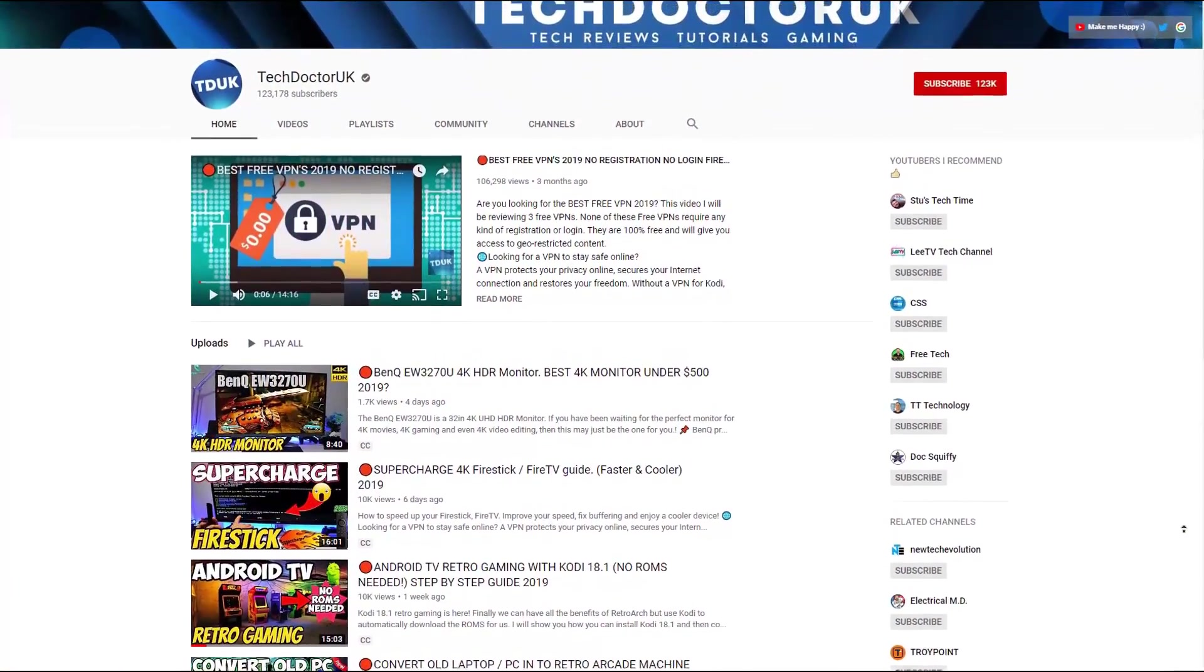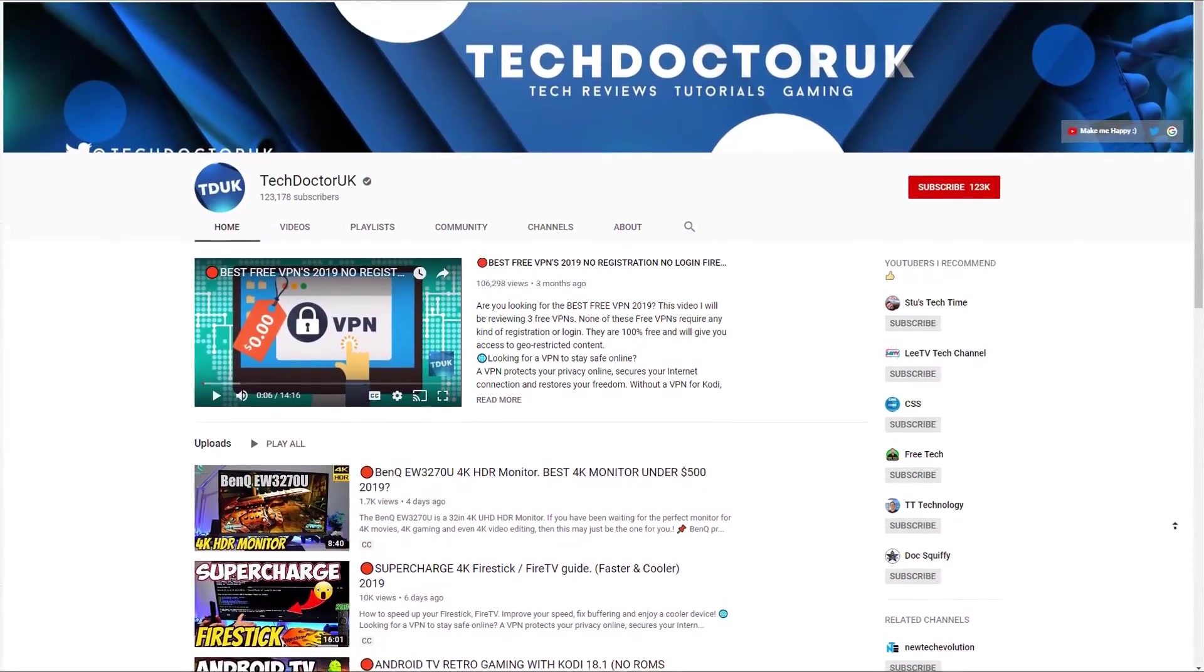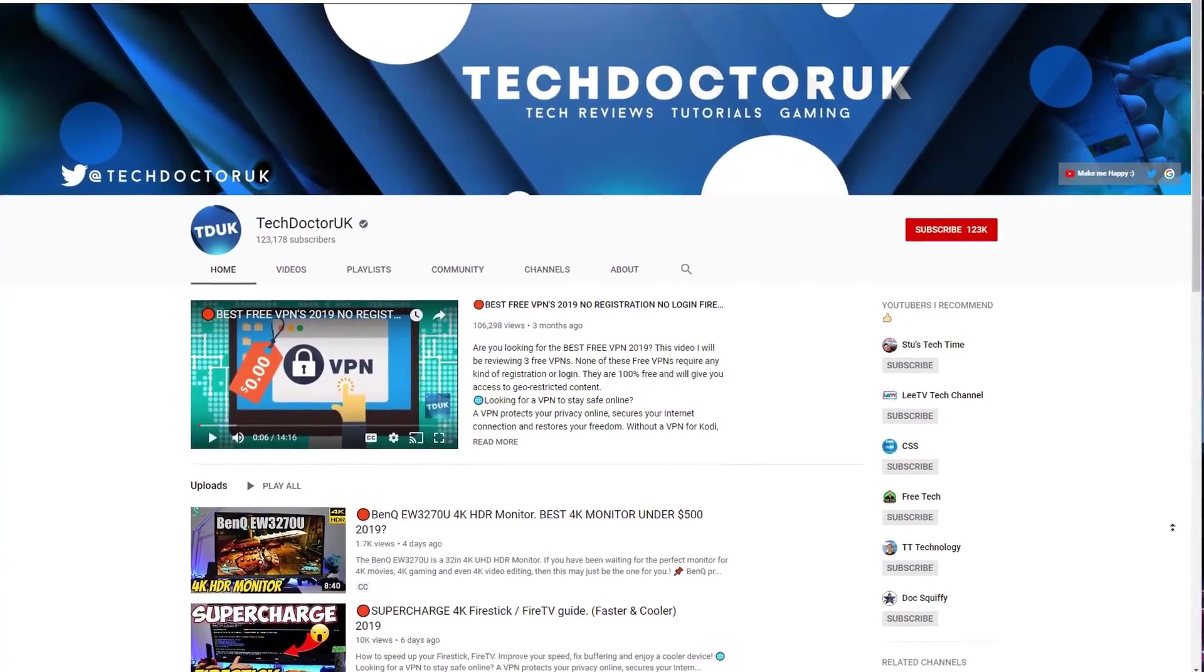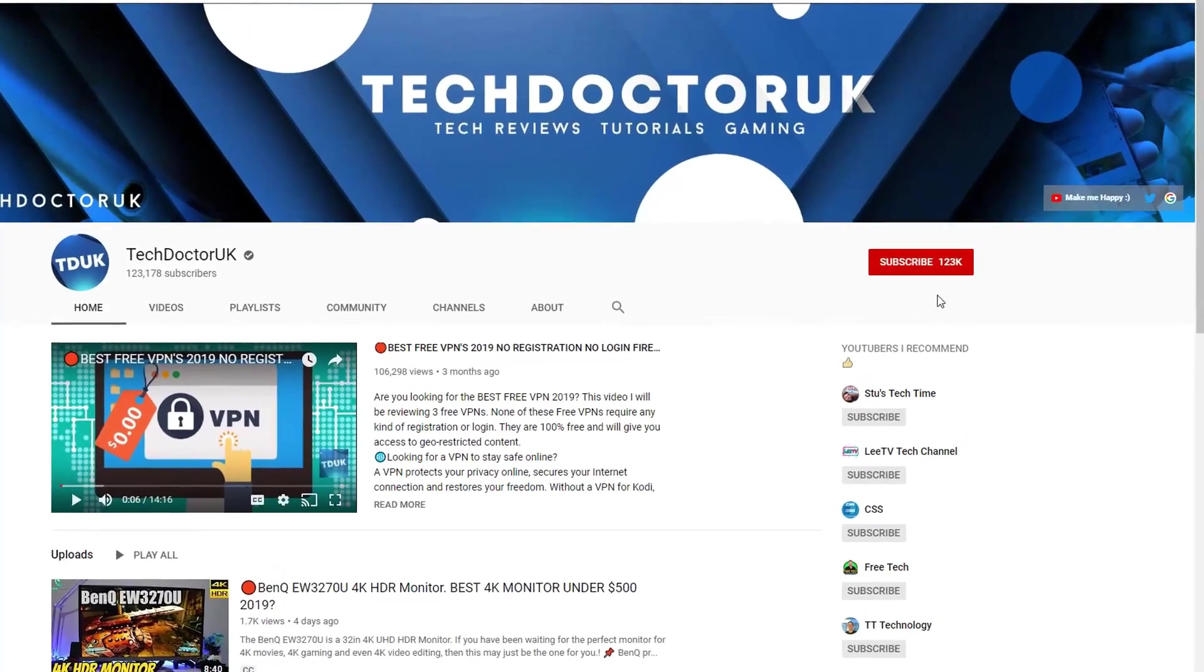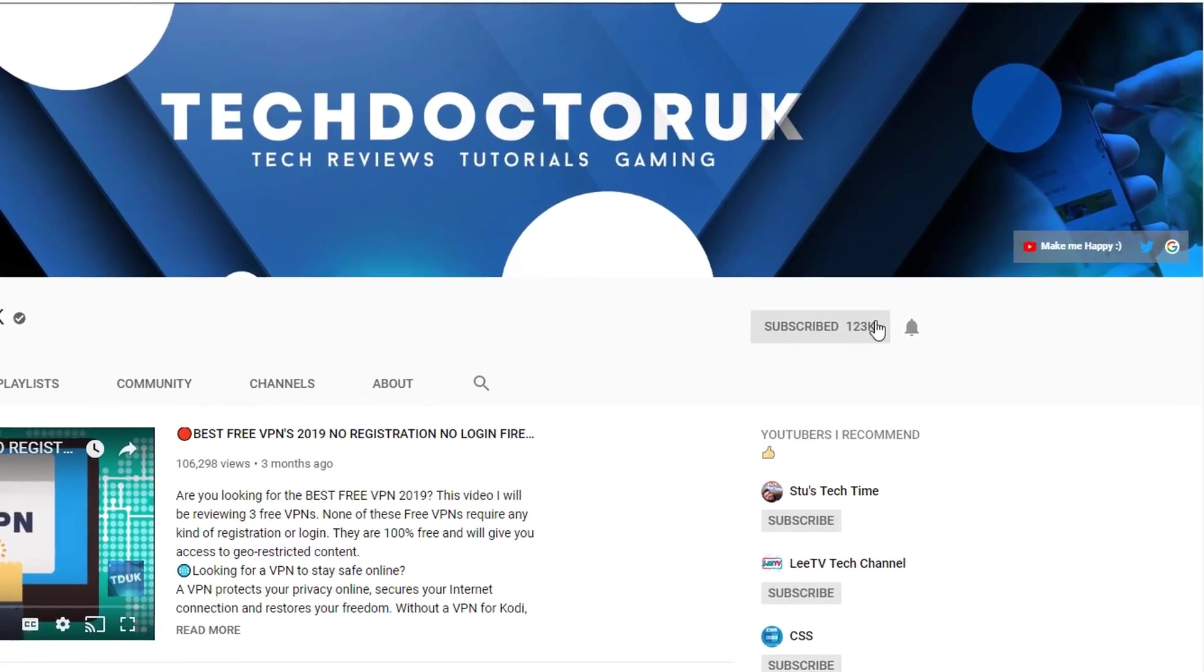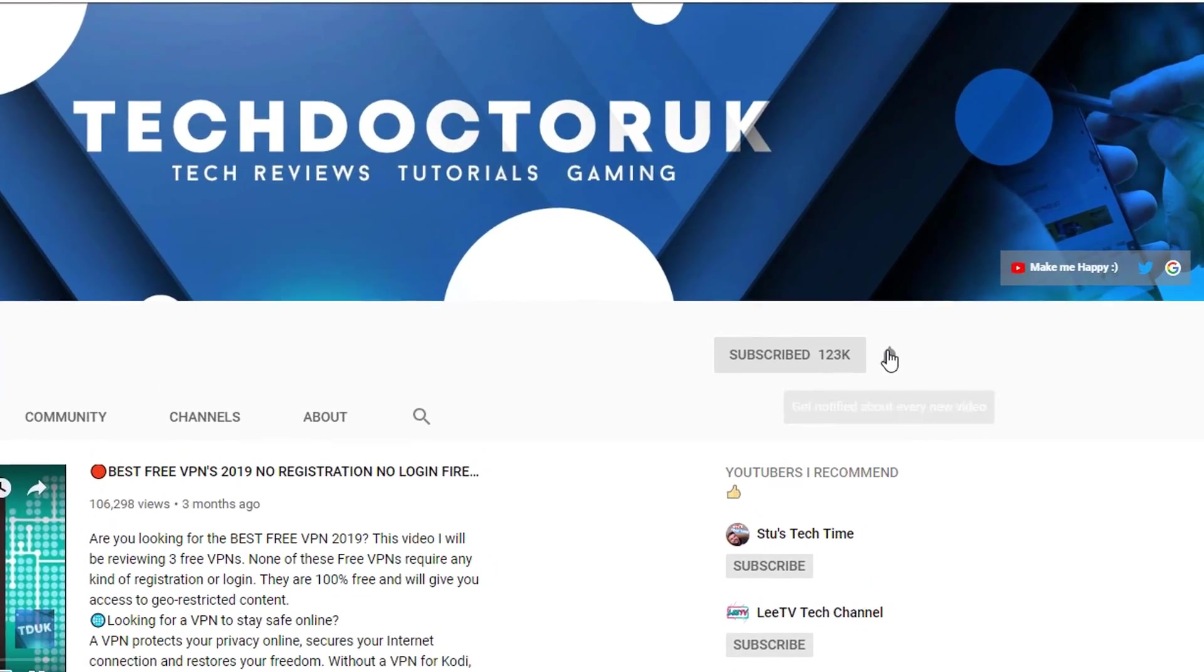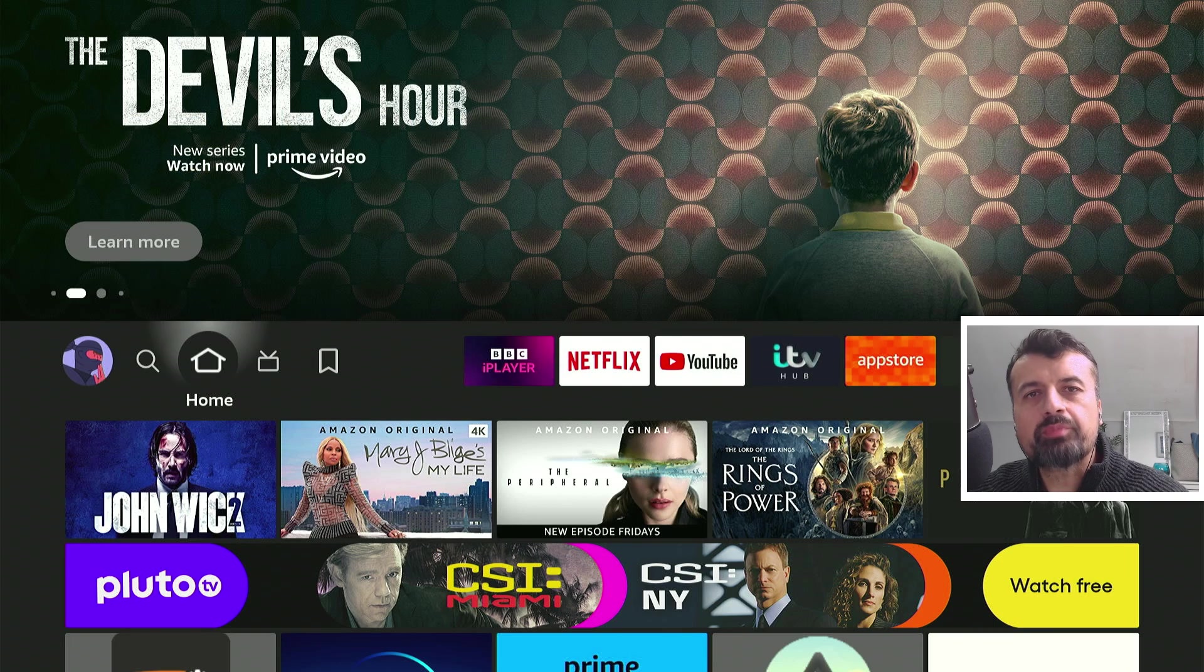If you're new to the channel and you want to stay up to date with the latest tech tutorials, the latest Fire Stick, Android and Android TV tips and tricks, then please do subscribe and hit the notification bell. It's a small click from you, but it makes a big difference to me. Thank you.